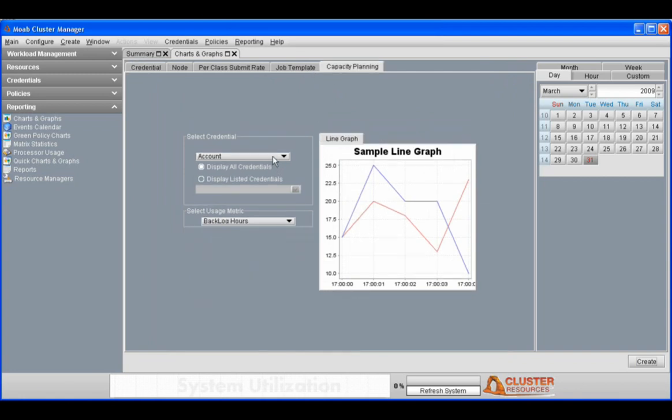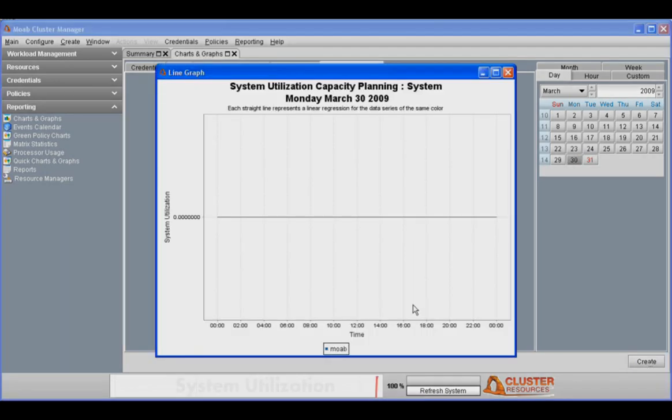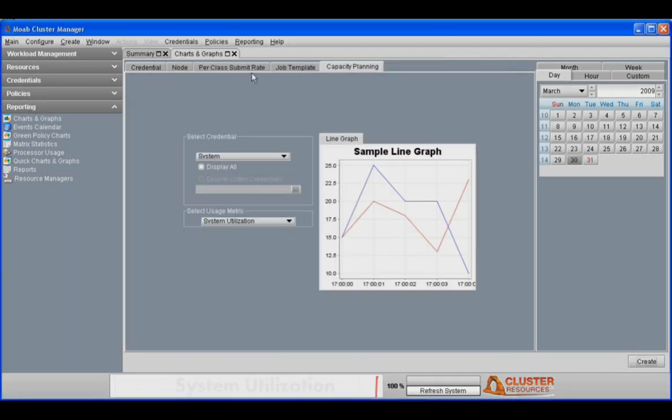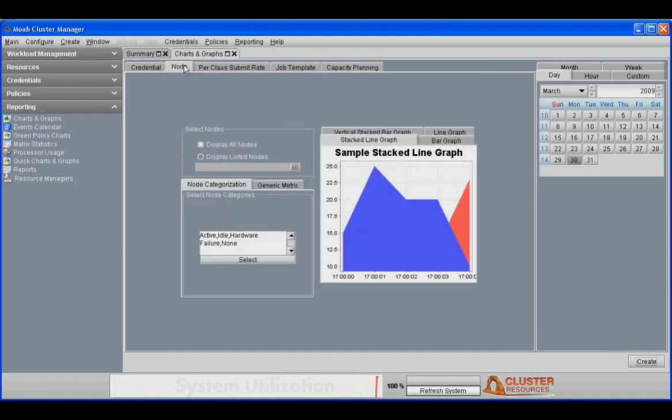You can also use MCM for capacity planning. For example, you can take a look at your overall system utilization over time, and you can also take a look at graphs about your node usage, your node failures, and other things.